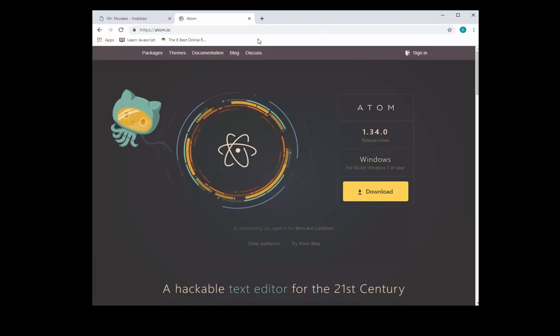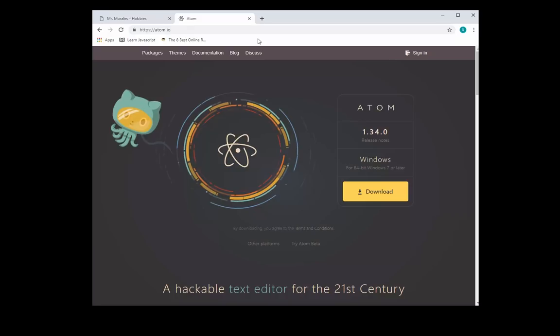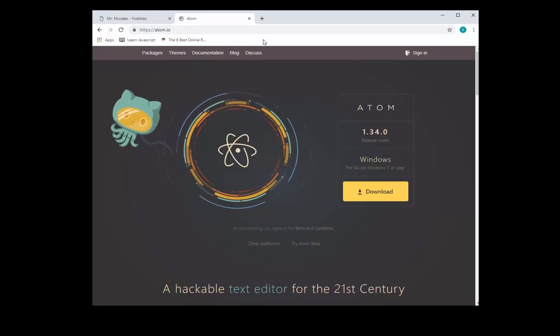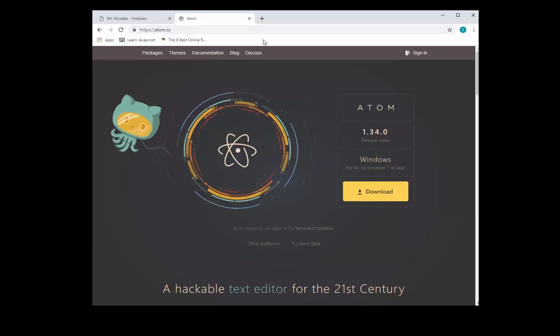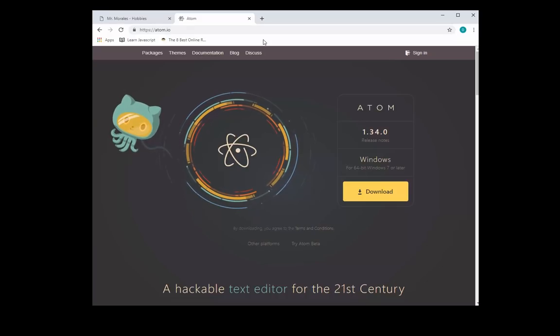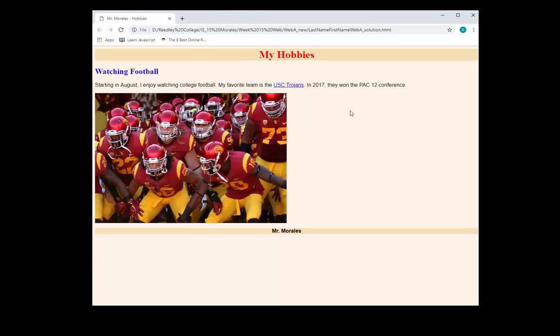If you have Windows, you can also download Atom. So you have a choice as to which program you want to download. There's other text editor programs. You would do a Google search and research those on your own. And for the purposes of this video, I will be using Notepad++.